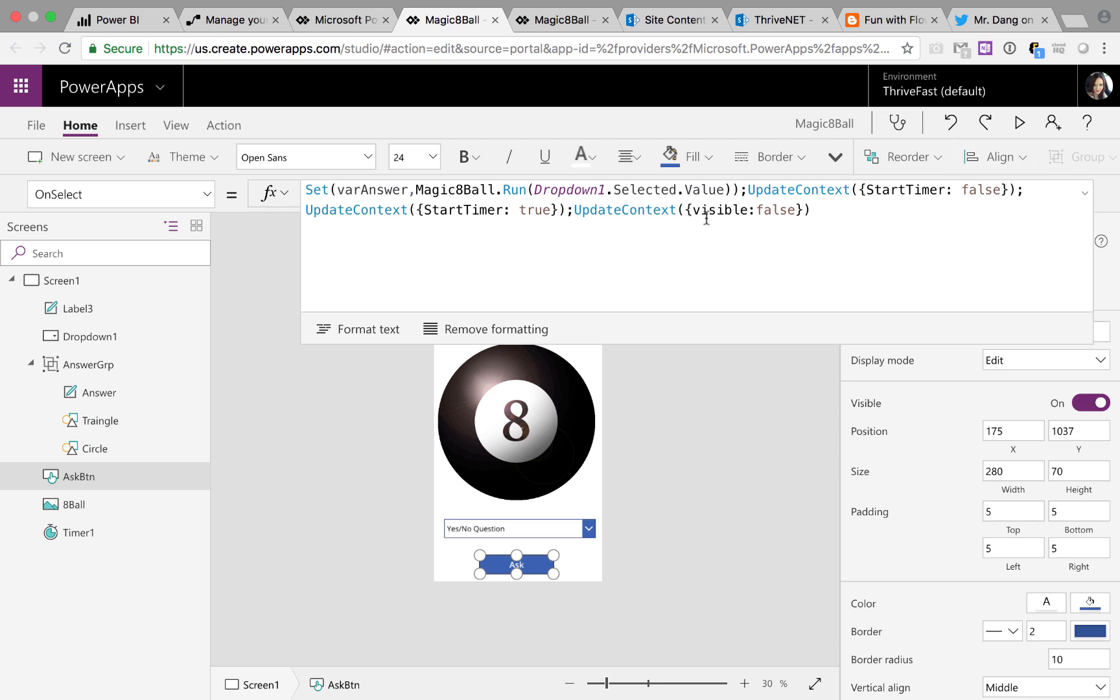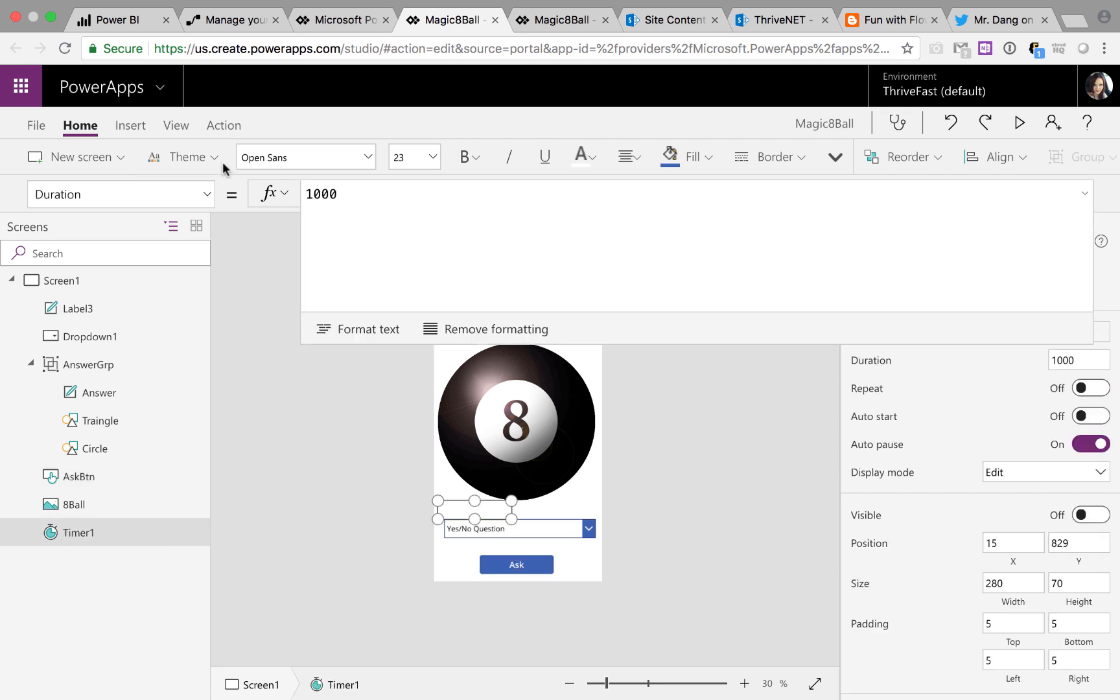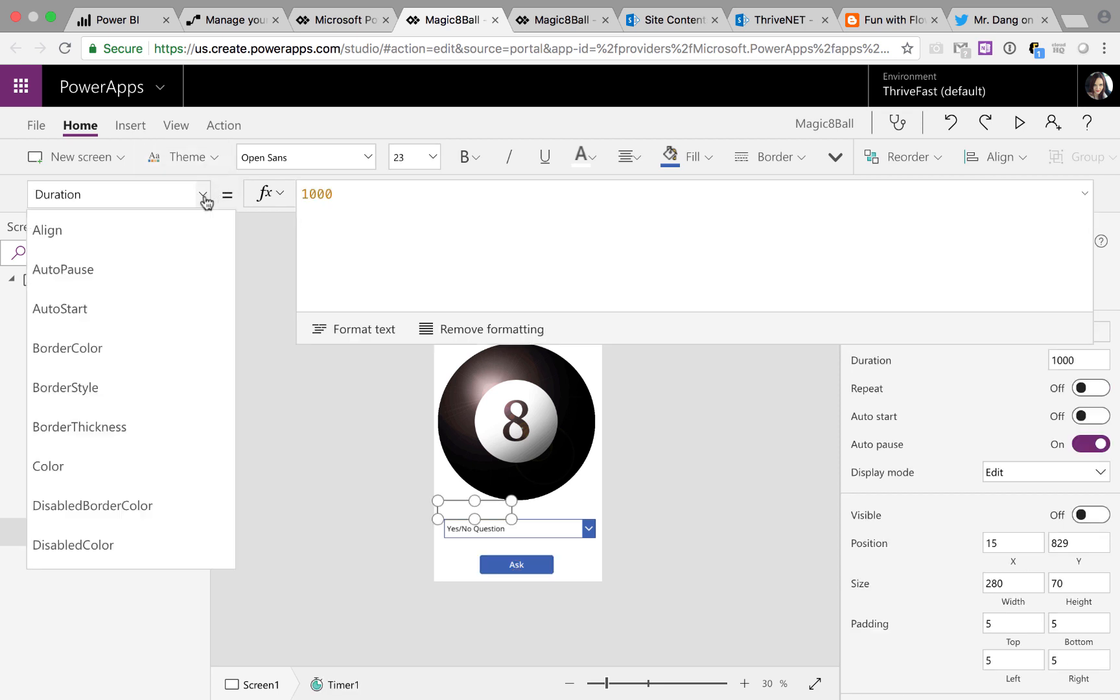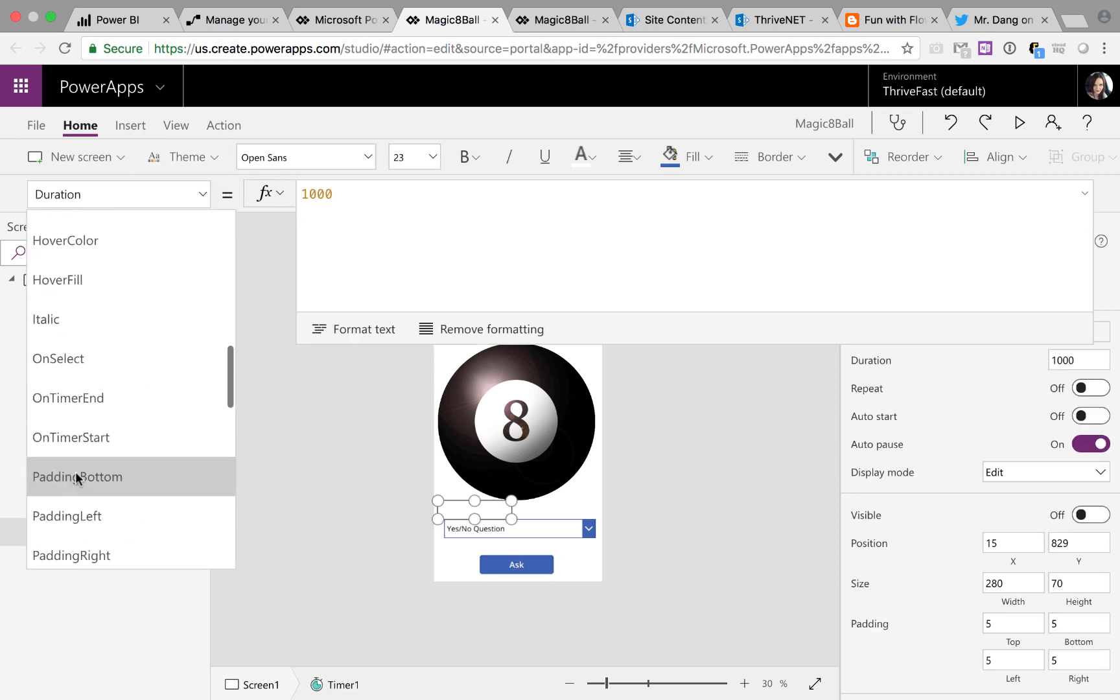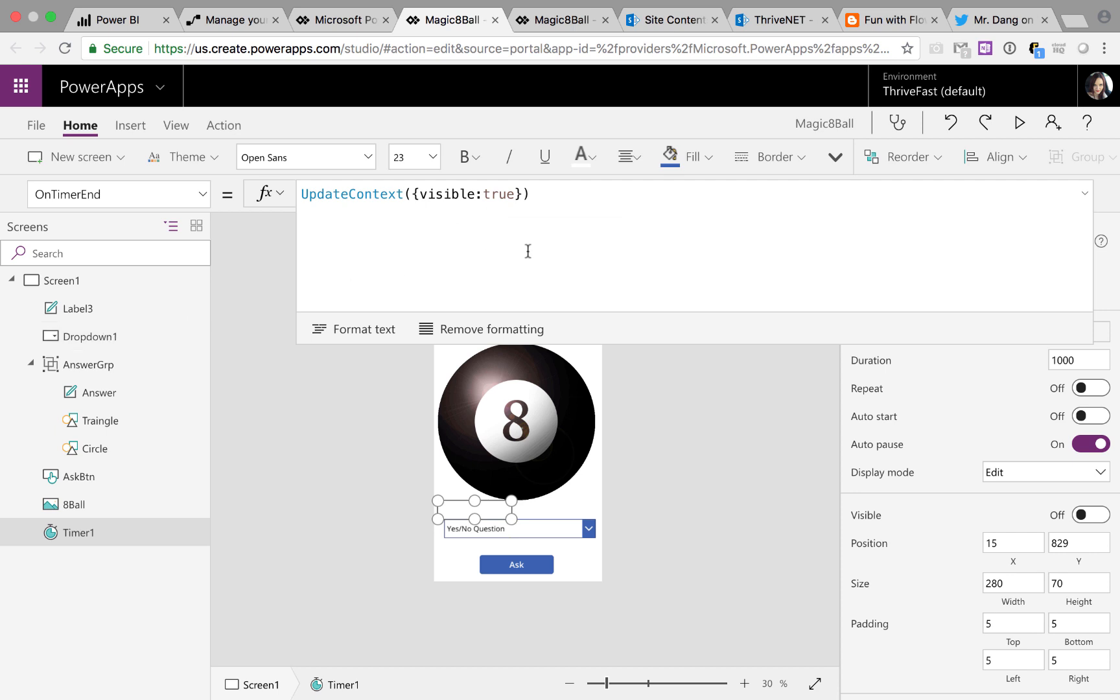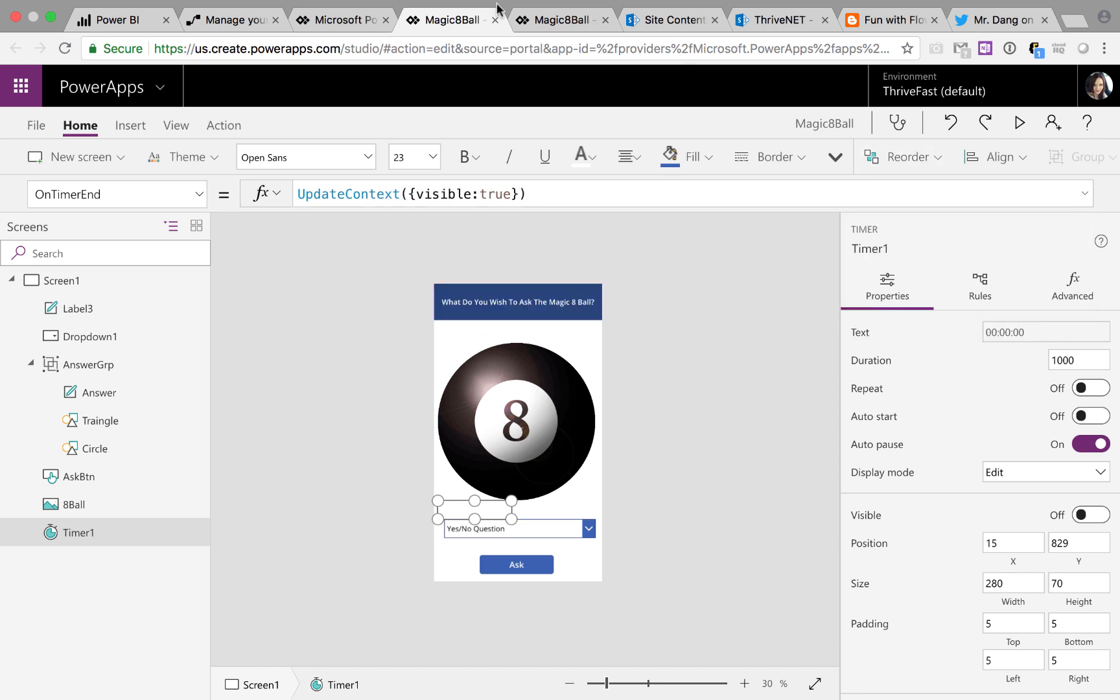And I have another variable called visible and I'm sending that to false so that the answer group will show. So that's setting it to false so when I click again it should go away. It's getting set to true in the on timer end. So once the timer has finished, it's going to show that answer group. So that's how that's working.